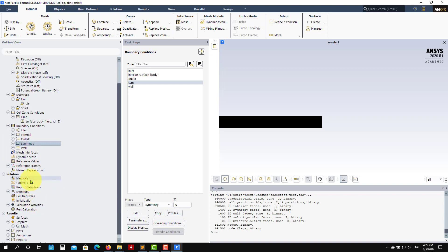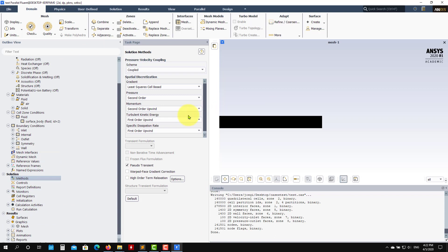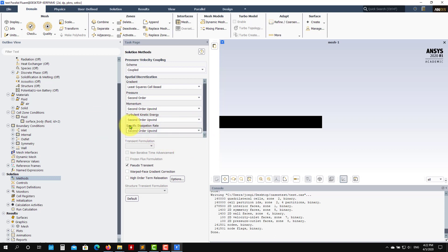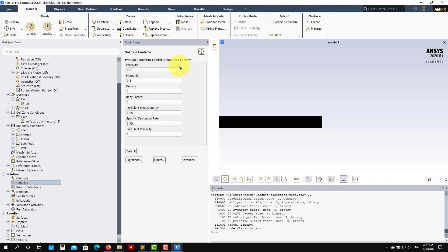Now go to Methods. The default is the SIMPLE scheme — very robust, fast, and good for steady flows. In this case, let's use the Coupled solver instead — you'll see it's much faster, but it uses more memory. The rule of thumb is about 1 GB per million cells, and with Coupled multiply that by about three or four. For turbulence quantities, choose second-order upwind — we want second-order methods for those closure equations. Momentum must be second order; the rest can be first order.